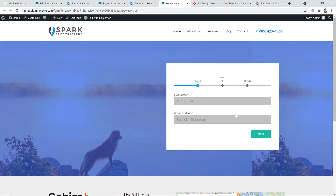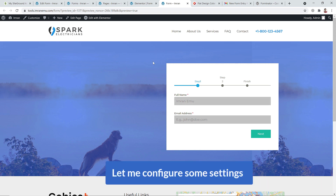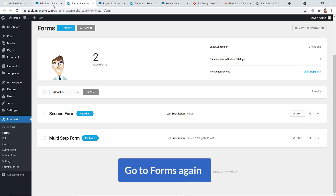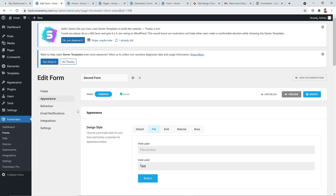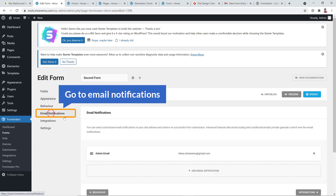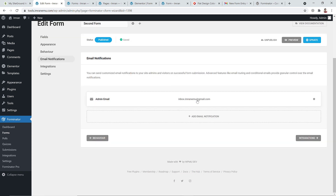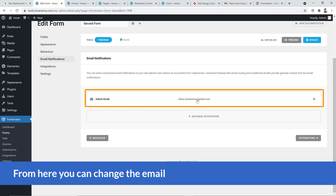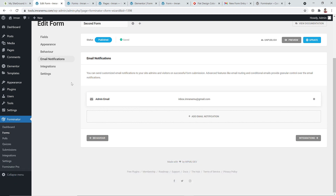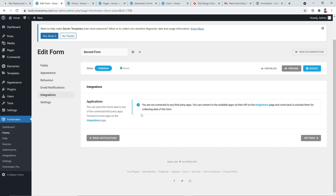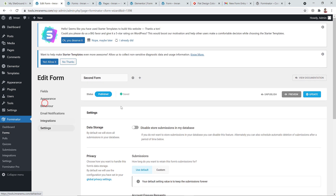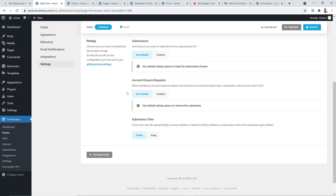Preview the page and the multi-step form is now live. You can change button colors easily as shown. To configure email notifications, go back to Forms, then Email Notification — from there you can change the email address where you receive form data. Under Integration you can connect third-party applications, and Settings has additional options.